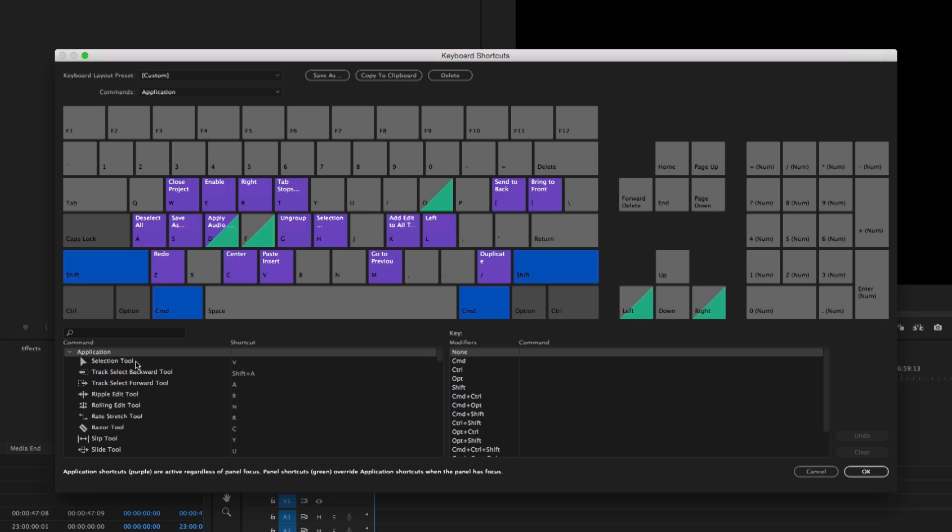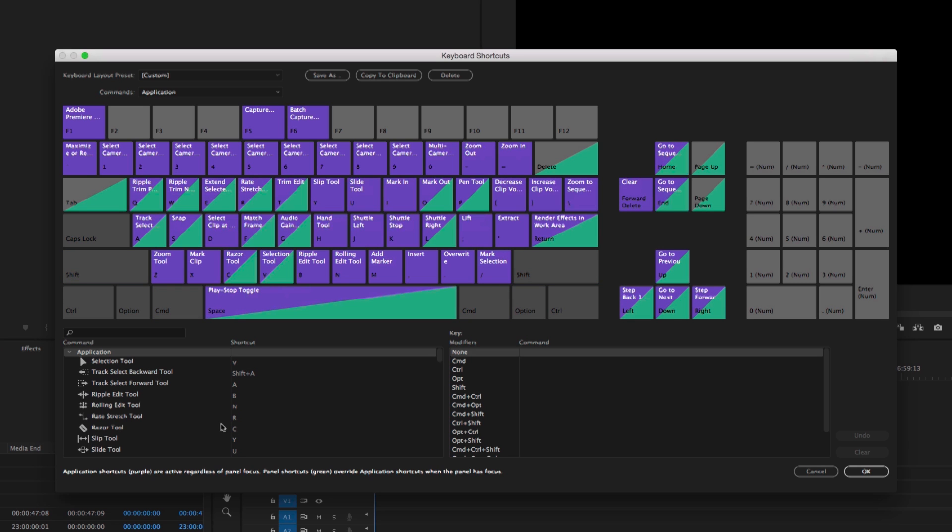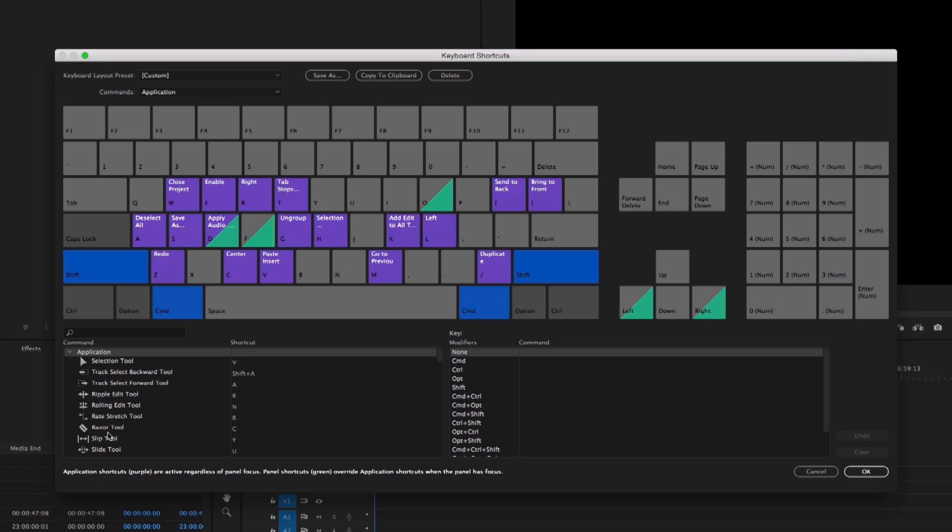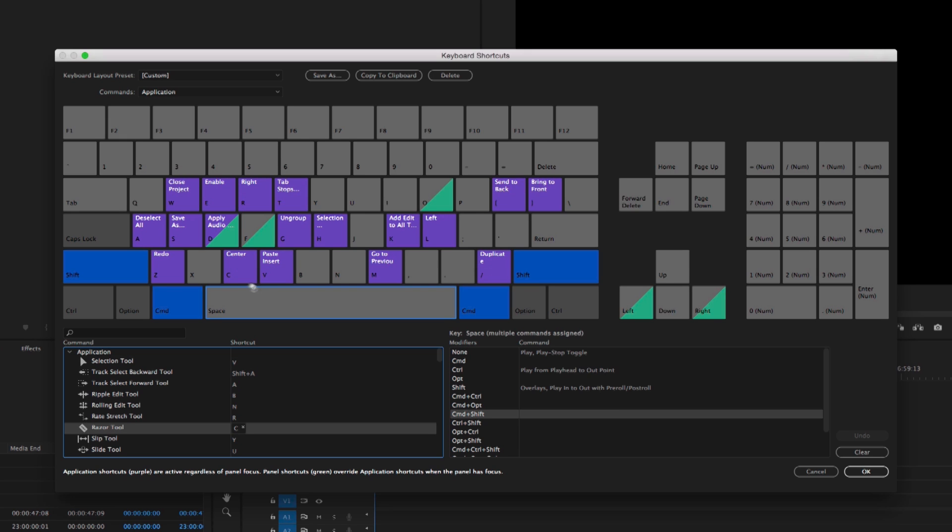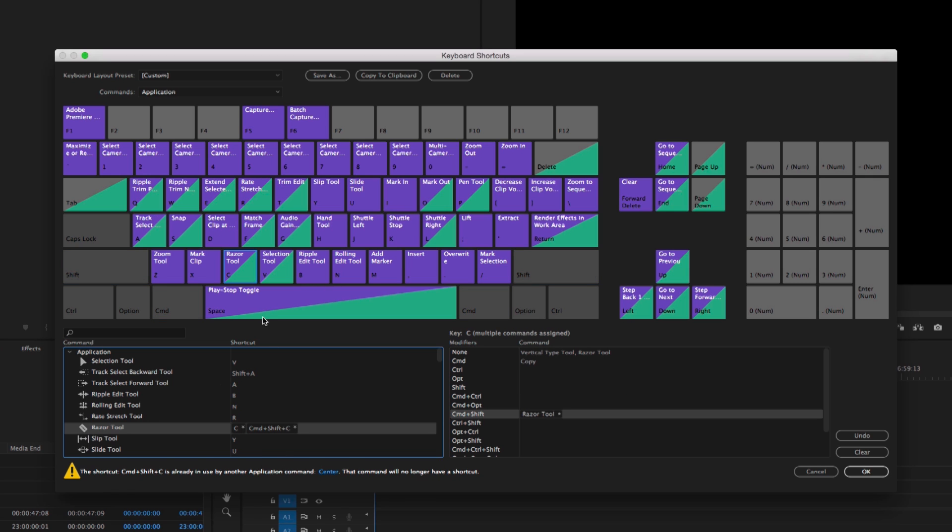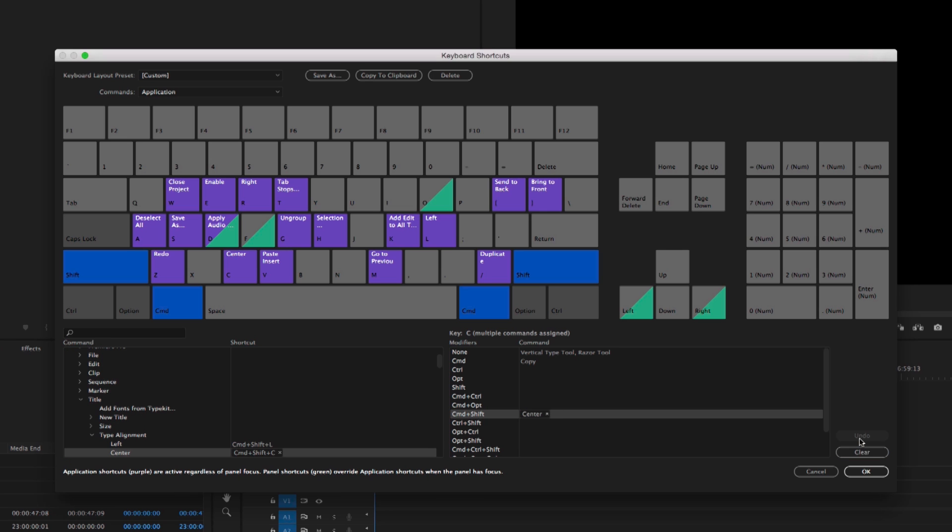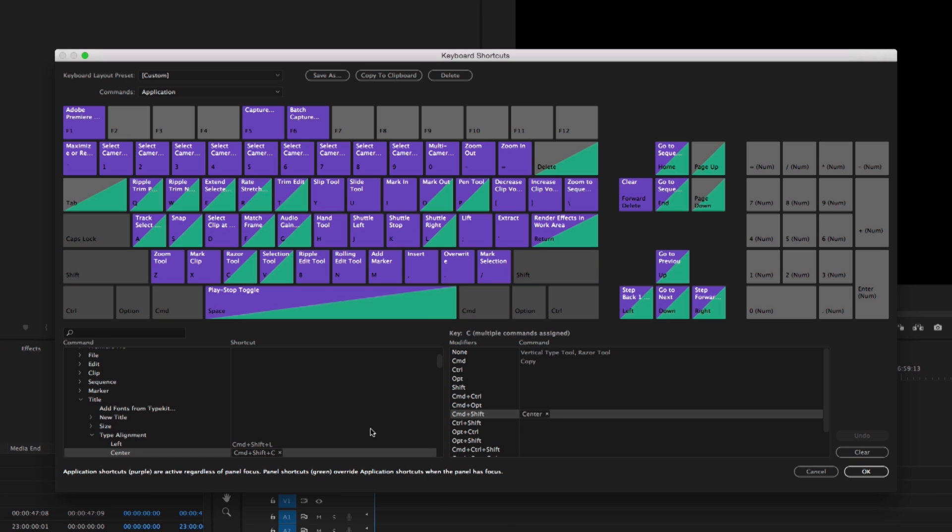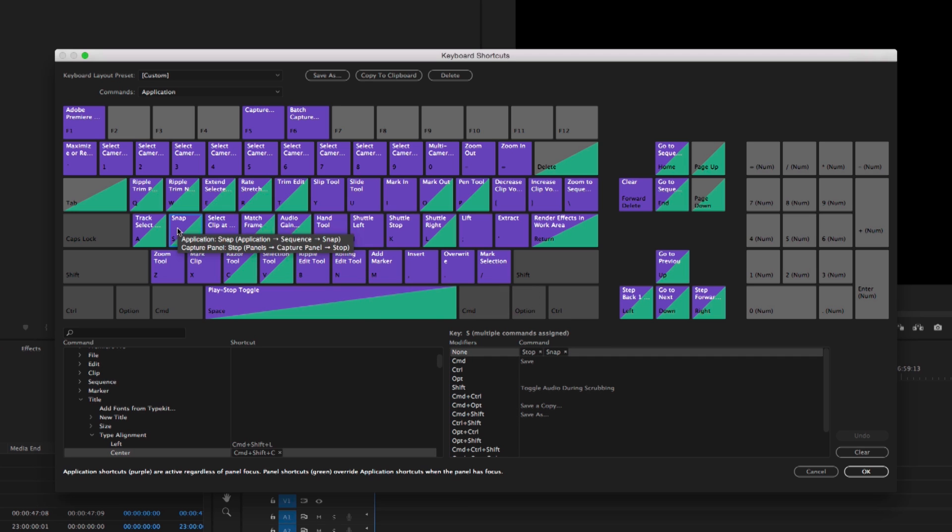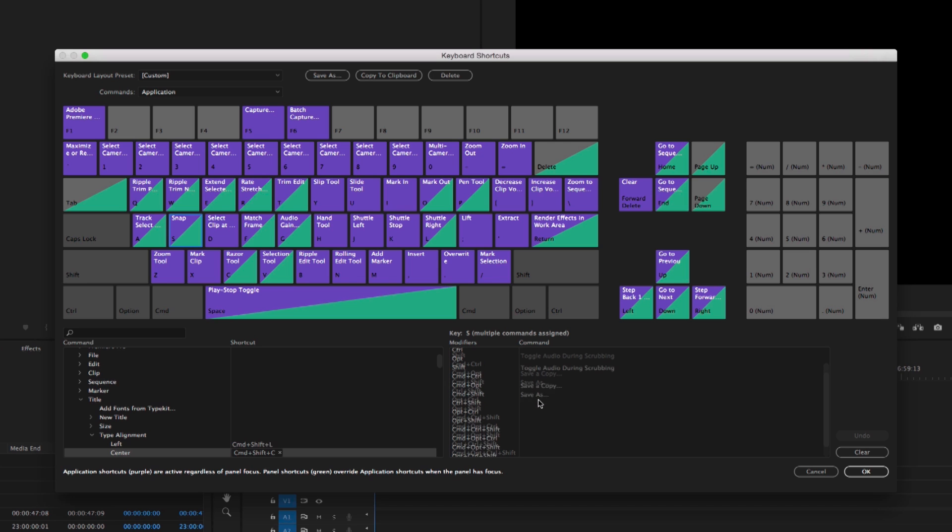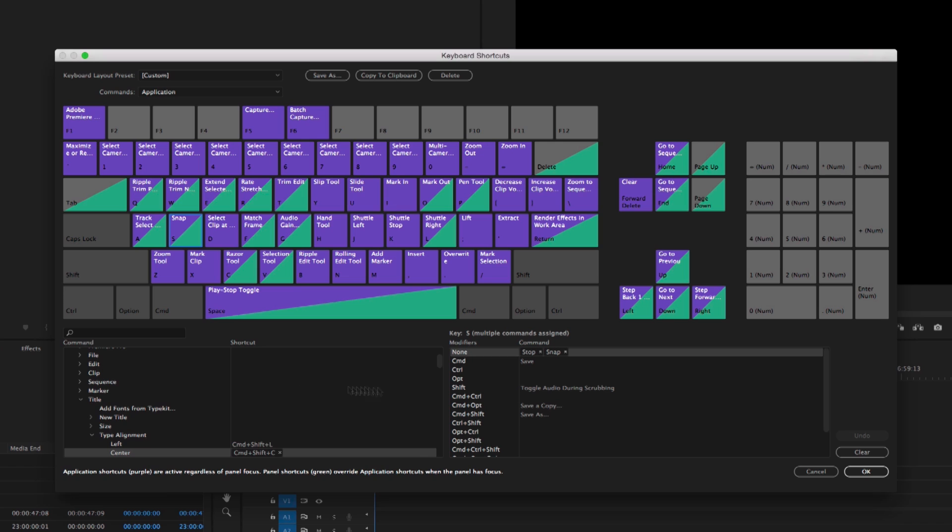Now I can also use drag and drop to assign shortcuts. So let's say I want to also assign the razor tool to shift command C. Now I don't know why I'd want to do that. But I can do that just by dragging and dropping. I got this warning saying it was already in use. So I'm going to hit undo. But you can do this sort of thing by dragging and dropping. Now you can also click on a letter, let's say the letter S and see what has been assigned to the letter S with all of the different modifiers just by scrolling down this list on the right.